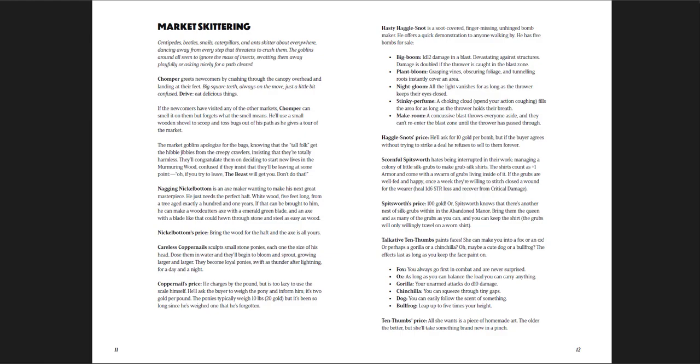For example, if you go to careless copper nails, he sculpts small stone ponies, each one the size of his head, douse them in water, and they'll begin to bloom and sprout, growing larger. They'll become loyal ponies, swift as thunder after lightning, for a day and a night. That's great, it's a little magic item, you can have your own pocket pony if you want.